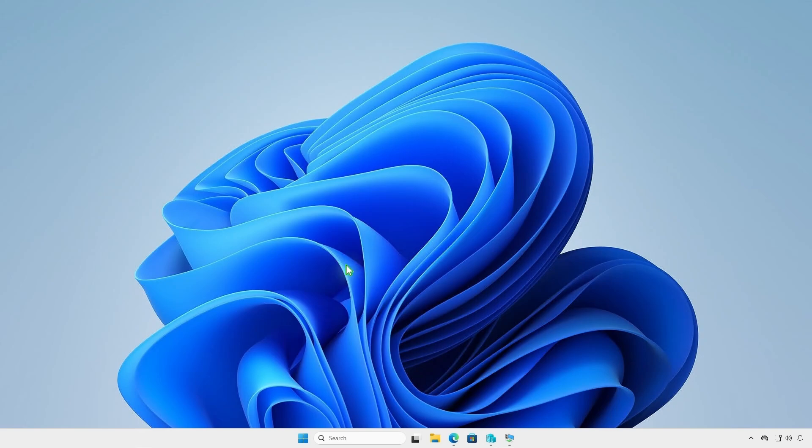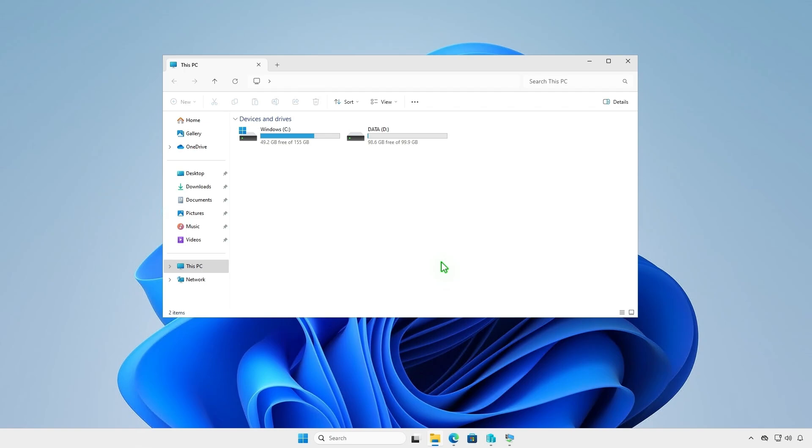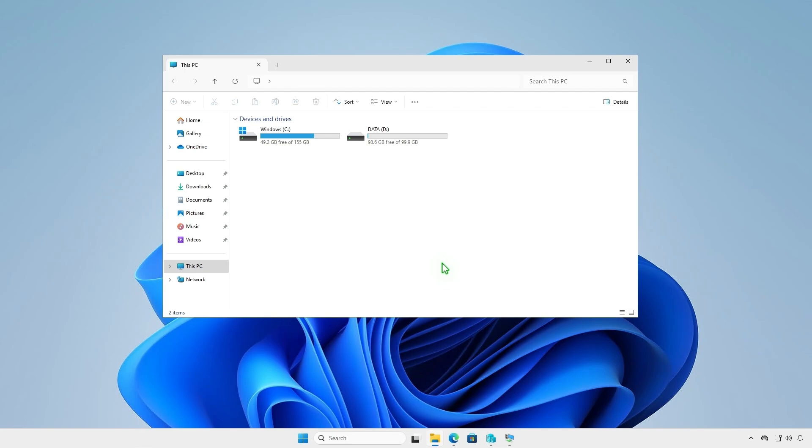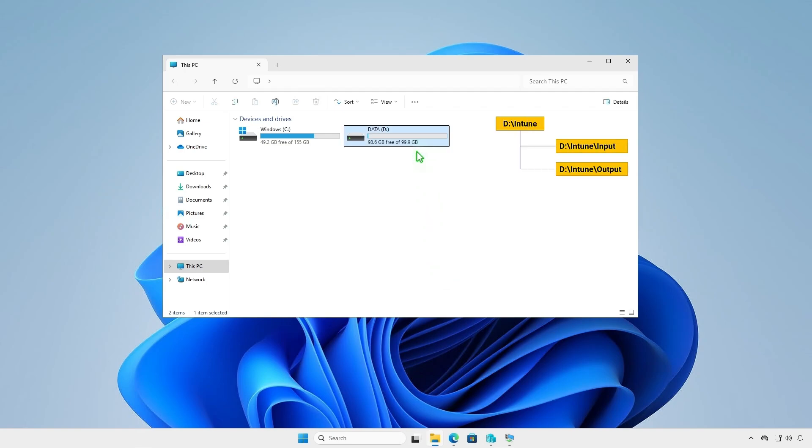First, create some folders for Intune package creation. For example, I will create them in the D drive.